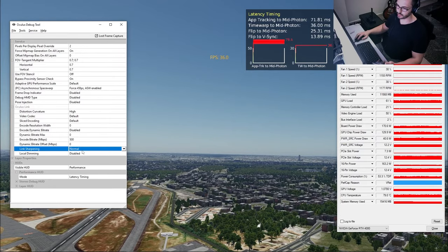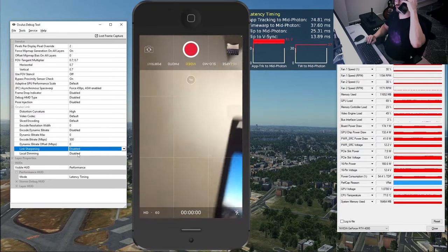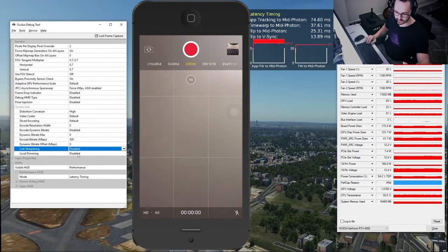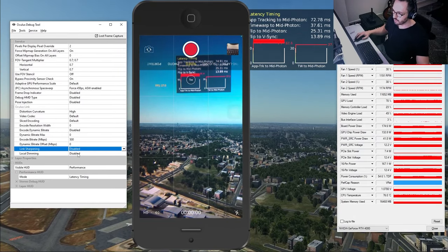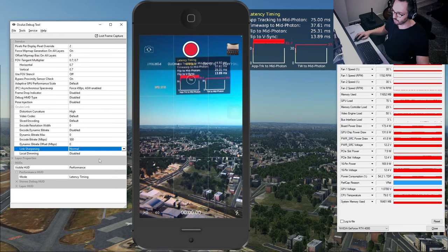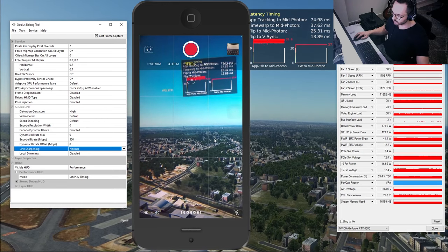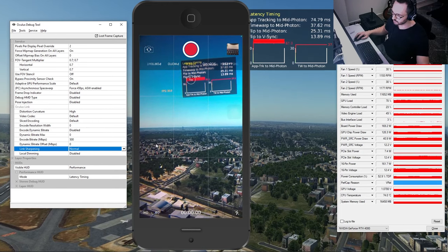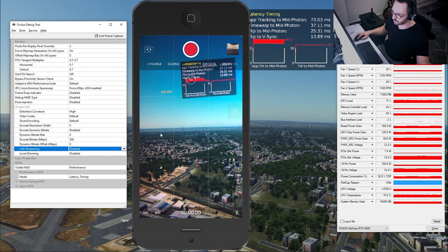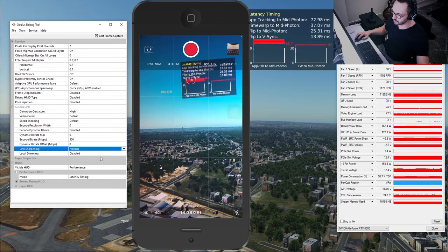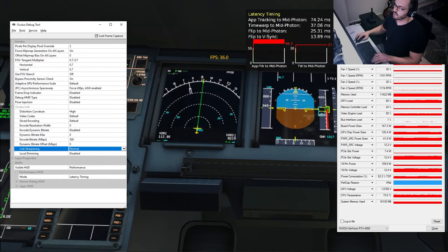Back in the Debug Tool, there's a Link Sharpening setting. I'll show you the difference from disabled to normal quality through the lens — there's a significant jump in clarity when you enable it. Now back inside the cockpit, let's talk about field of view.